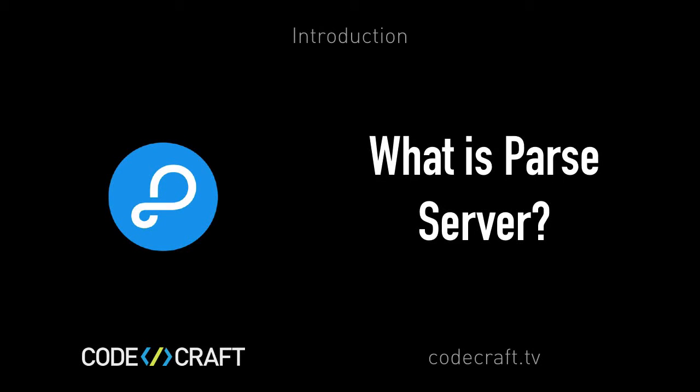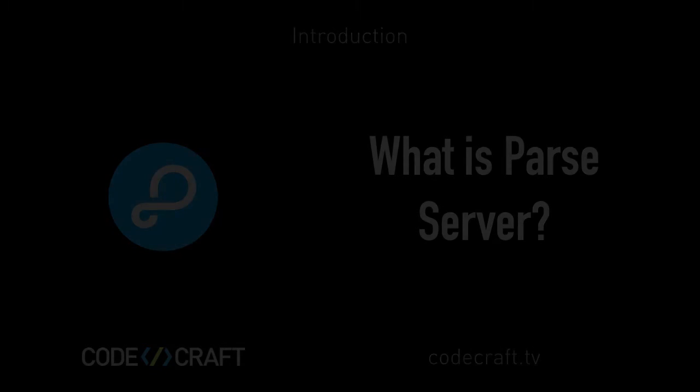So what is Parse Server? To build a web or mobile application, we need a backend, a server, a way to persist and share data across users, devices, and apps.